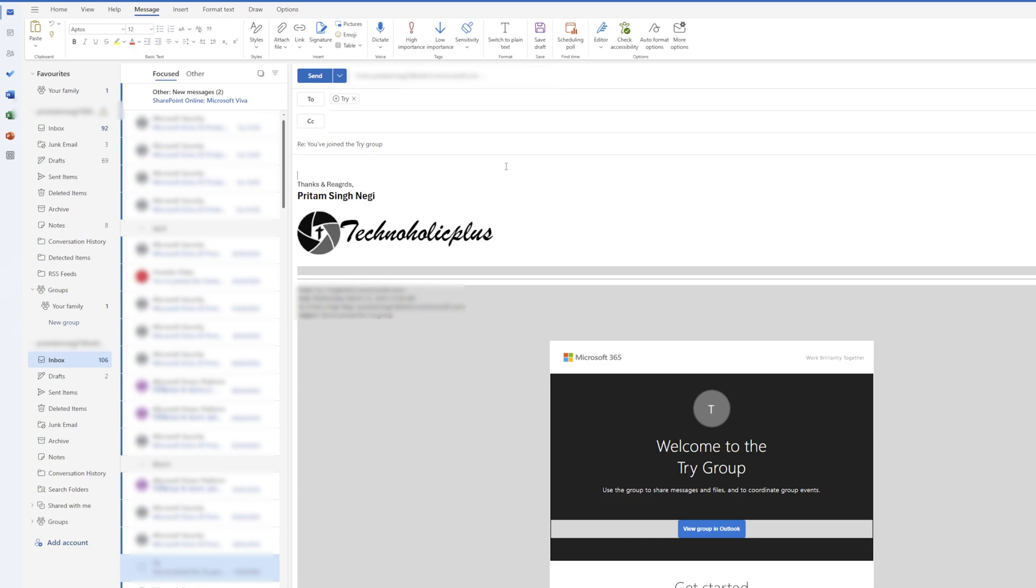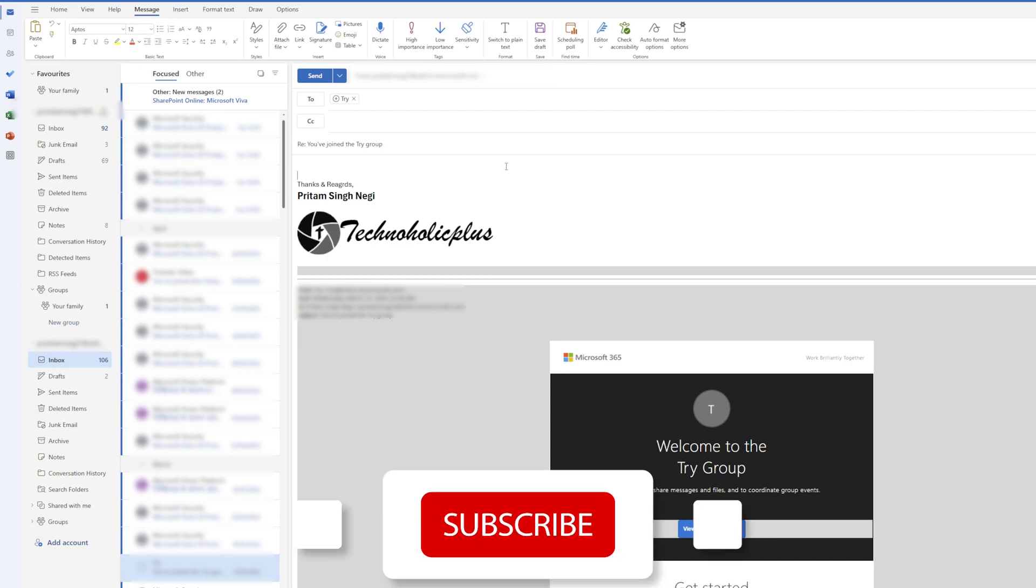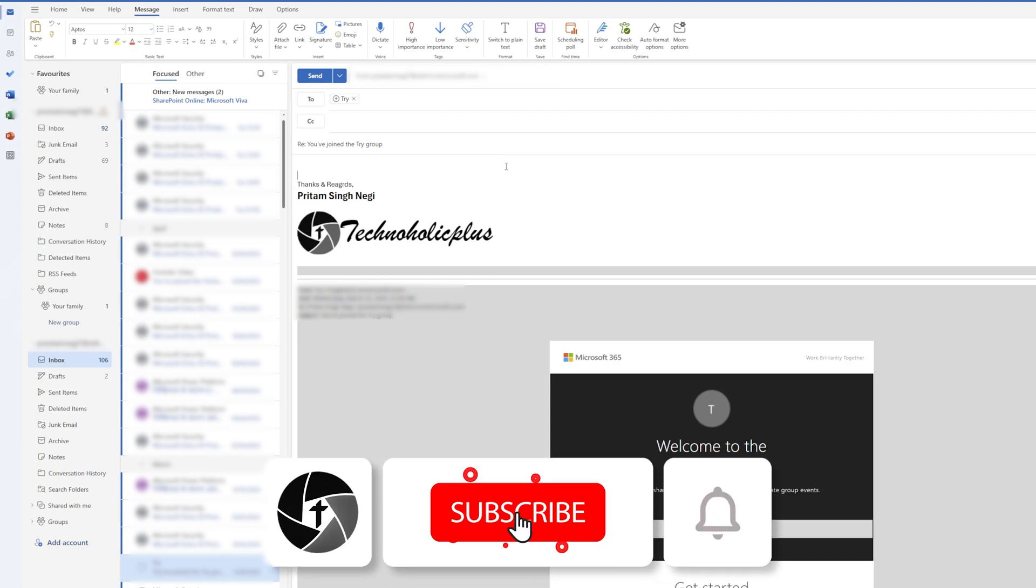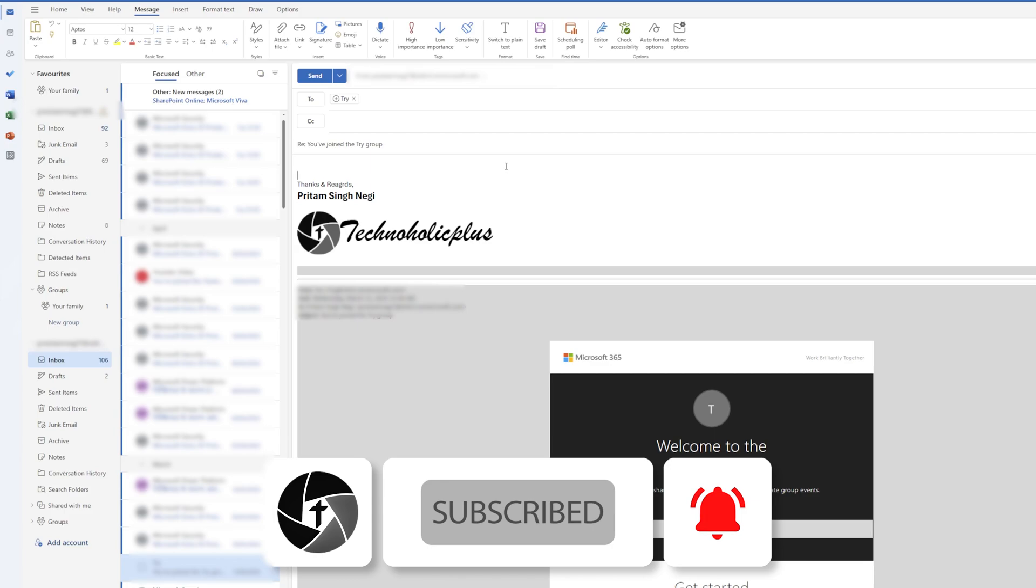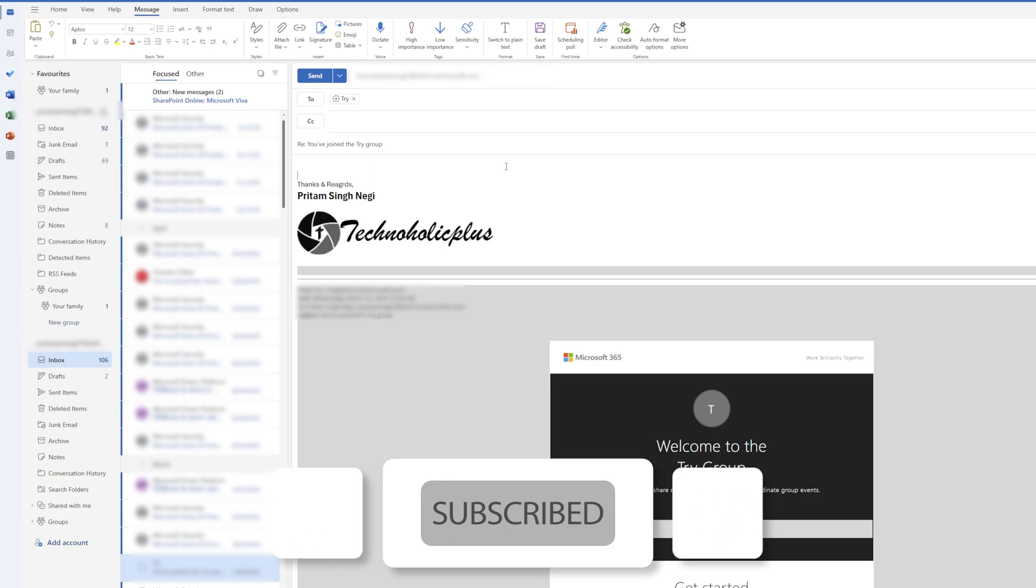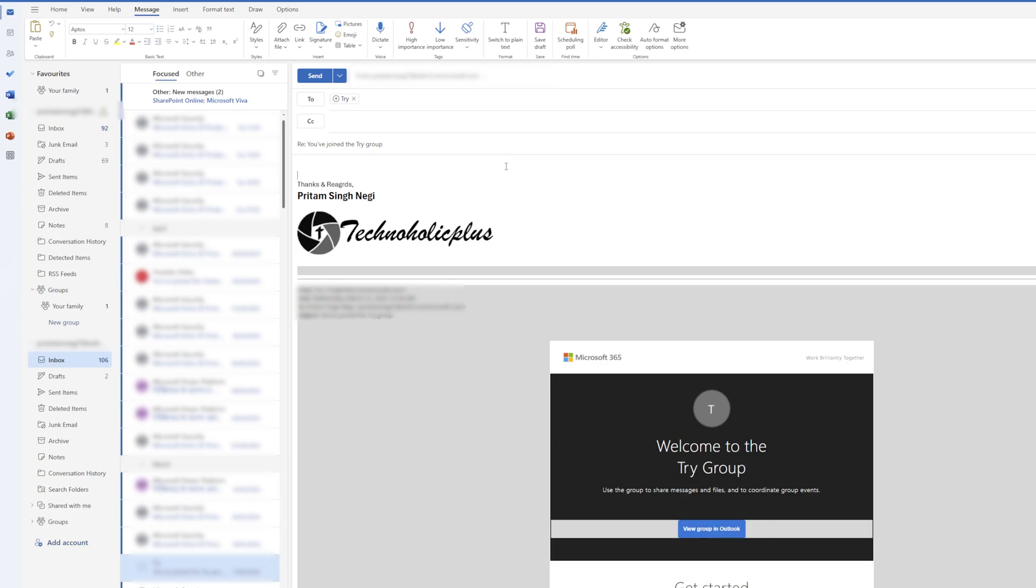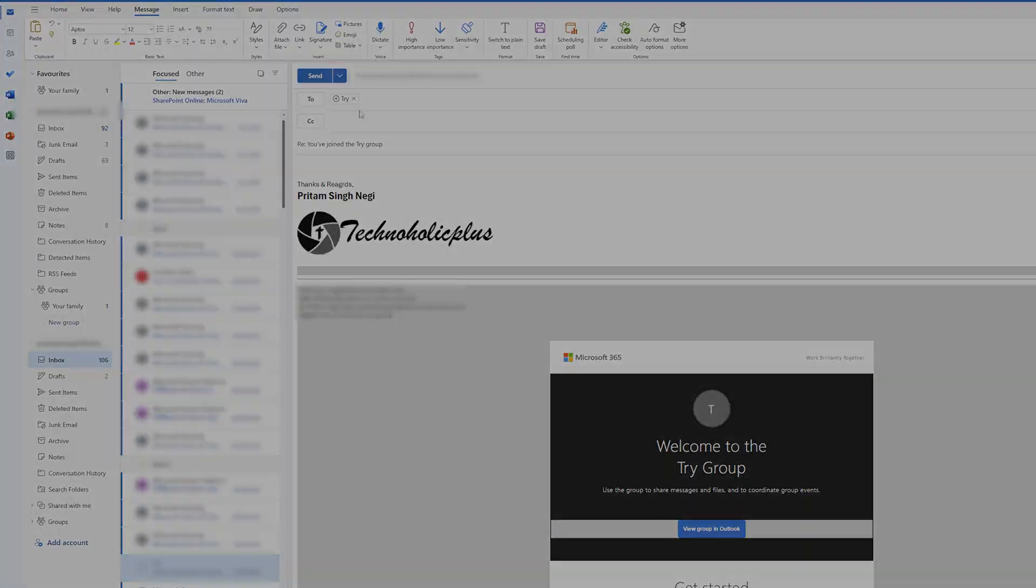That's all from me in this video. I hope that you find this video helpful and informational. If so, then please do like and subscribe to Technoholic to see more such content, and I will catch you soon with another video. Till then, you take care and bye bye.